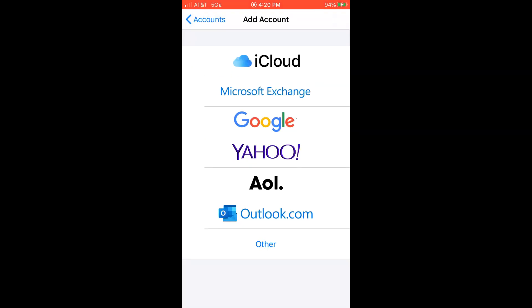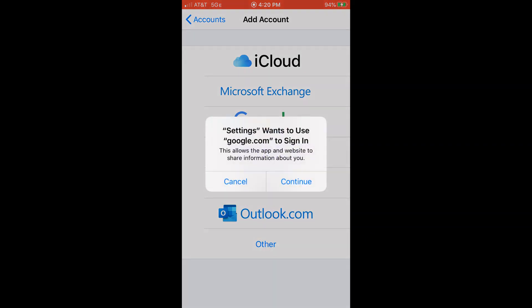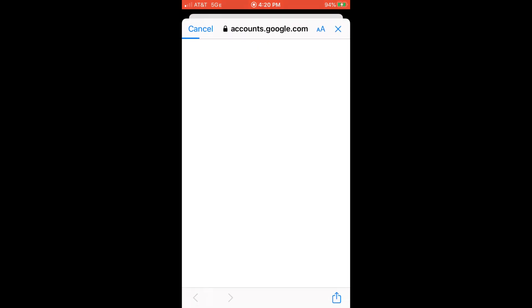And to add my Google calendar, which is set up with my Gmail, I click Google. And it says settings wants to use google.com to sign in. So I'll just click continue.